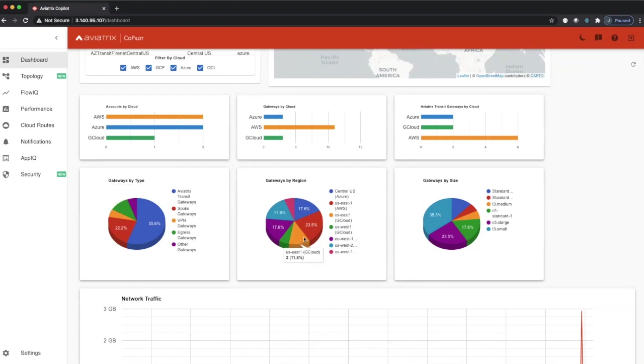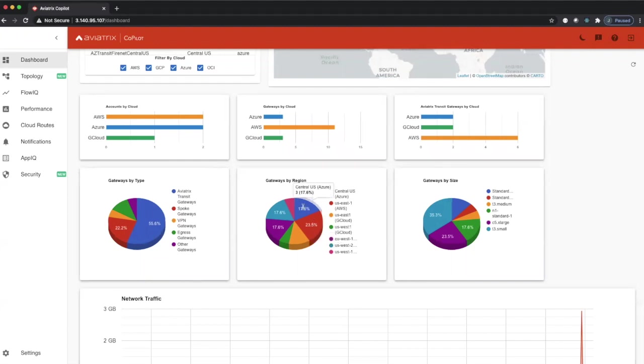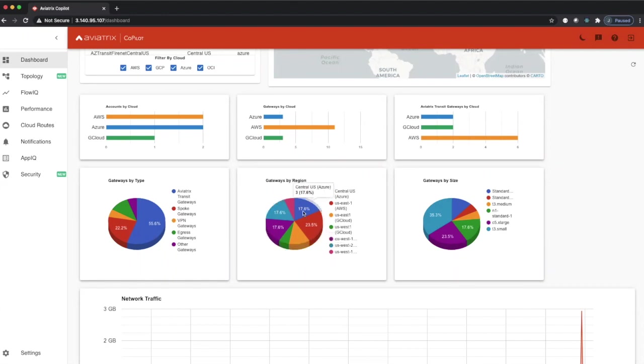And here is a further chart that shows further breakdown of how all our gateways are distributed on a per-cloud basis. You can see by region. So no matter which cloud provider you're on, we show you which region the gateways are fully distributed on.